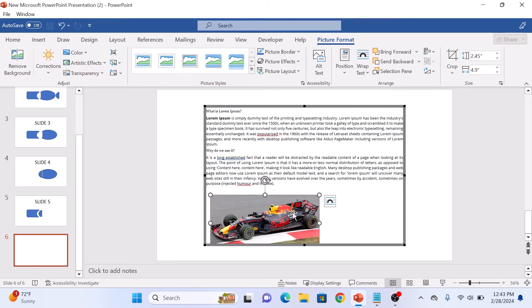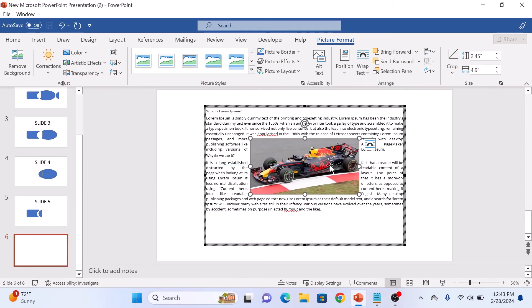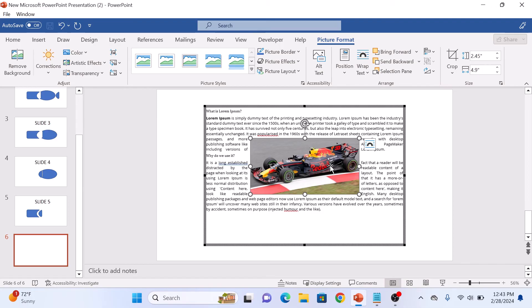Now you can change the position of the image by dragging and dropping it wherever you want, and the text will be wrapped around the image. So that's how to wrap text around an image in PowerPoint. Thanks for watching.